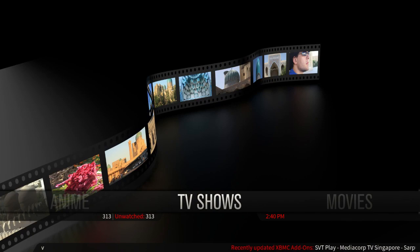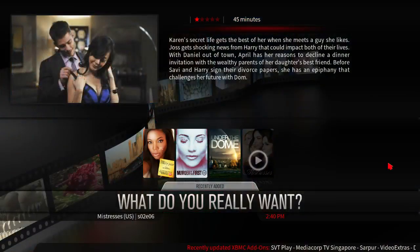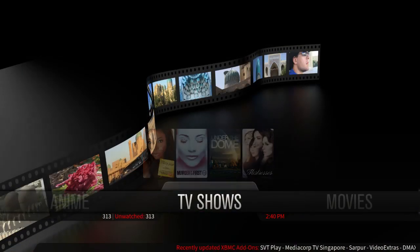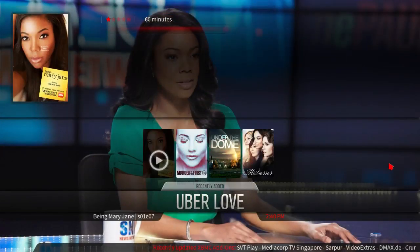Same thing with TV shows — if I hit up, I'll see my recently added TV shows. And the same thing with movies.